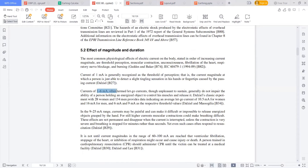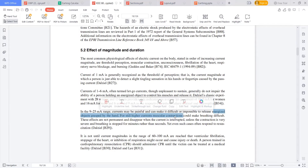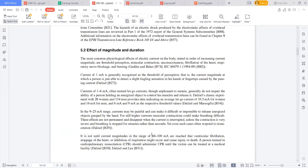If it is 1 to 6 milliamps, these are called let-go currents — unpleasant to sustain, but generally do not impair the ability of a person to control his muscles and release. From 9 to 25 milliamps, it may be painful and difficult or impossible to release. With higher currents, breathing may become difficult. If the current magnitude is in the range of 60 to 100 milliamps, ventricular fibrillation, heart stoppage, respiratory failure, or death may result.